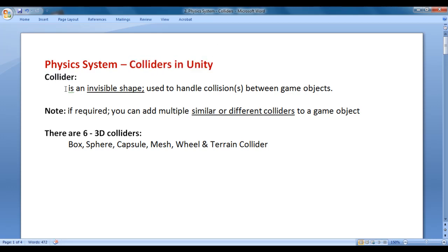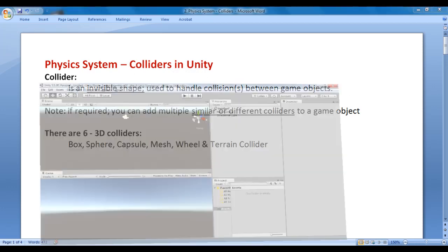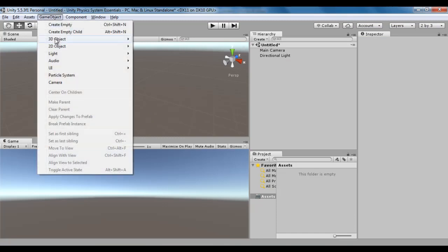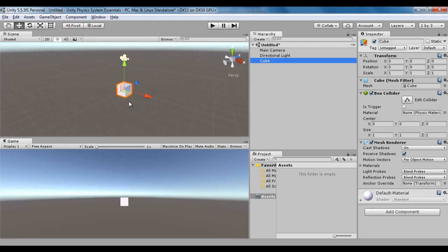What is a collider? A collider is an invisible shape used to handle collisions between game objects. In Unity, I create a cube — game object, 3D object, cube. You can see the cube is created, visible in the scene view as well as the game view. The cube has a box collider. If I stop rendering the mesh, you don't see the box collider in the game view. That's the reason we say collider is an invisible shape — it is not visible to the player, only visible to us in the scene view for reference purposes.